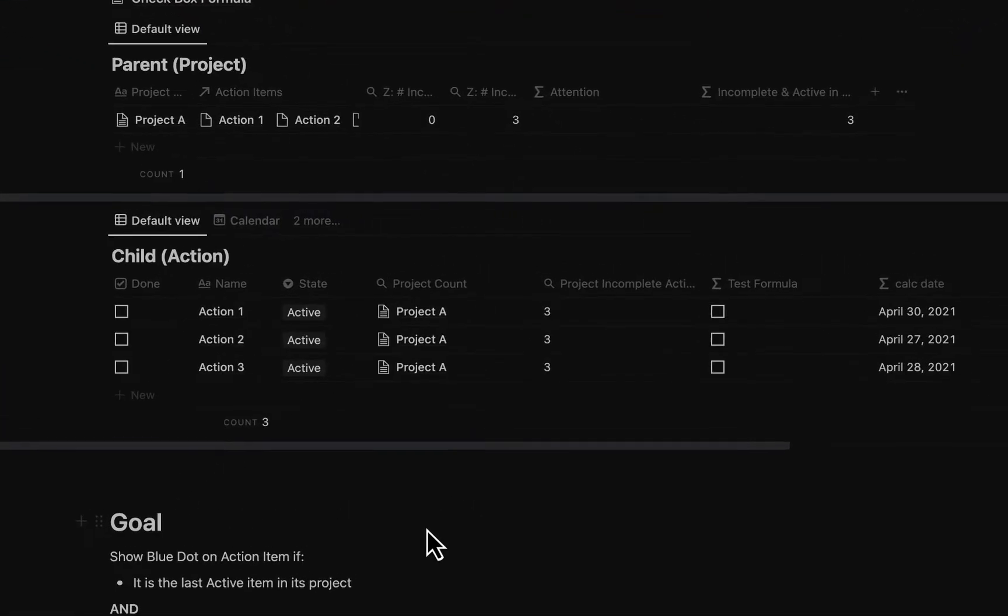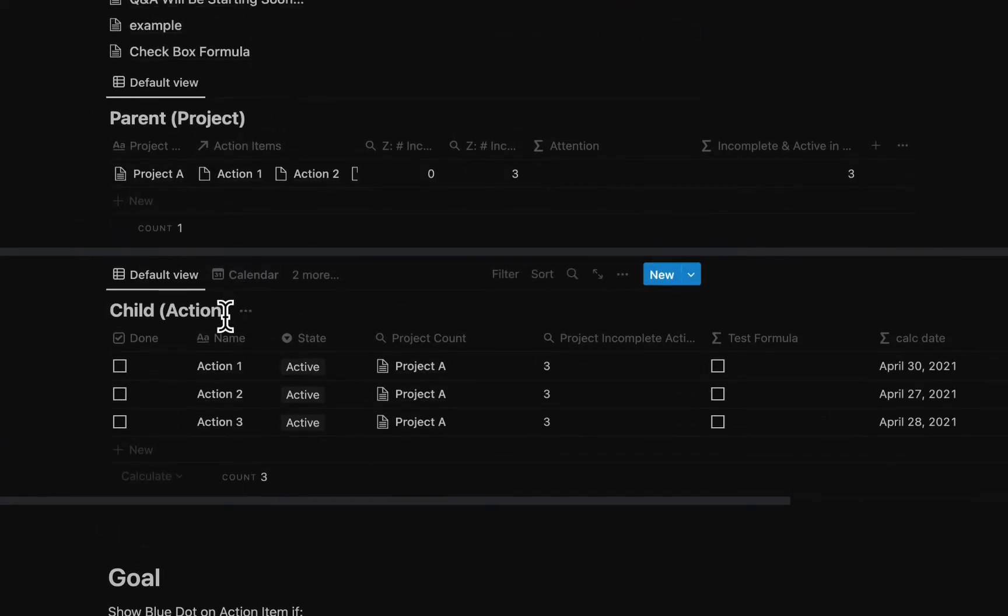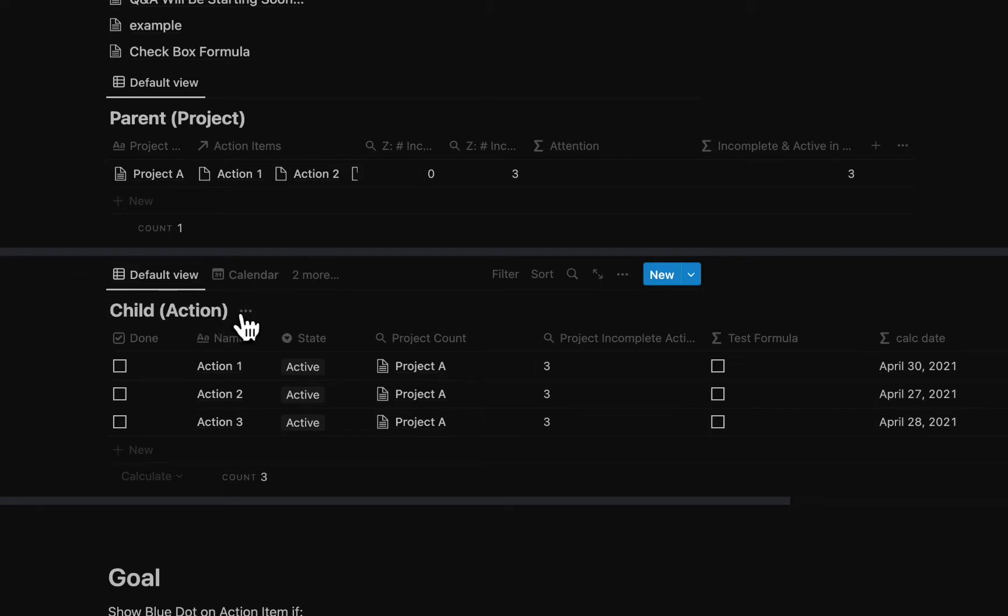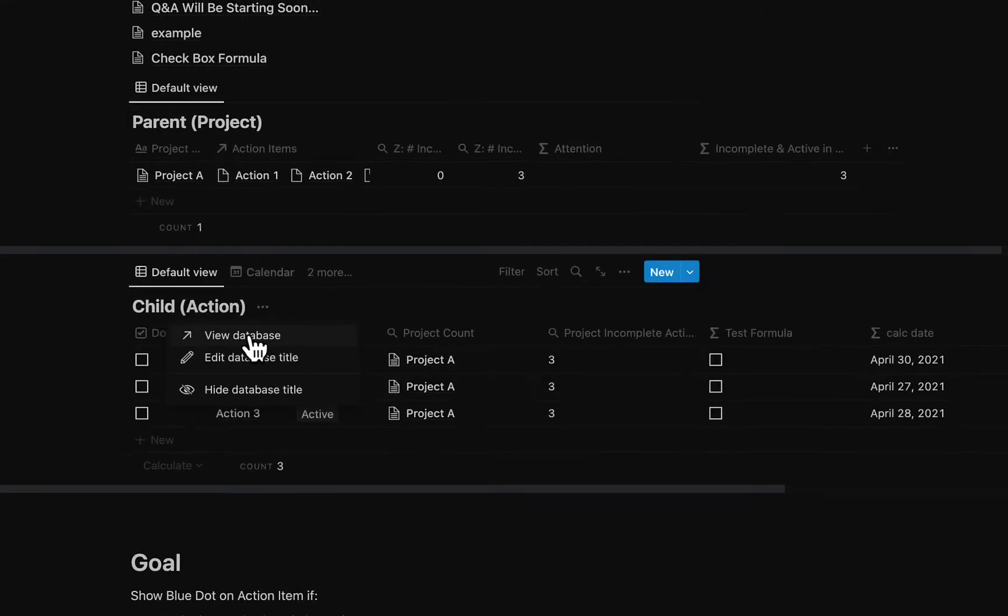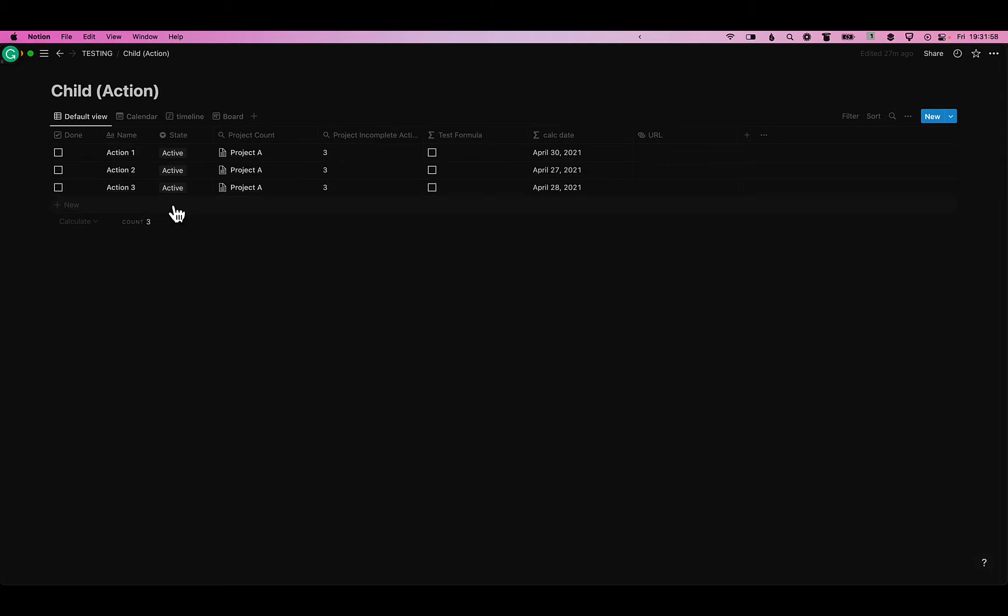So let's say you have a linked database within a page. You need to be viewing the master version. So if you hover over the table and you see three dots like this and you click them and there's an option to view database, you should click on that until what you're viewing is a page which is entirely a database and you can't add anything else to it. This is the master version.